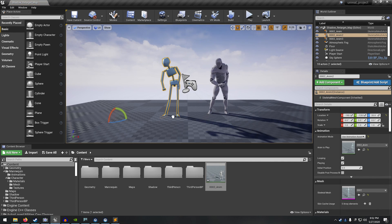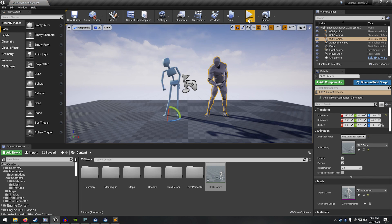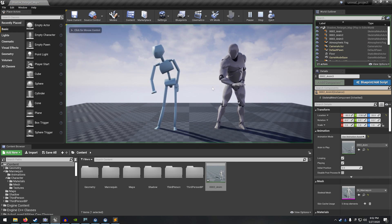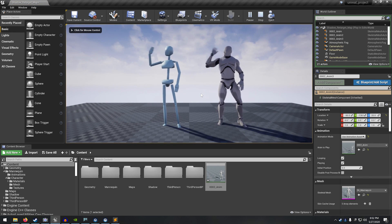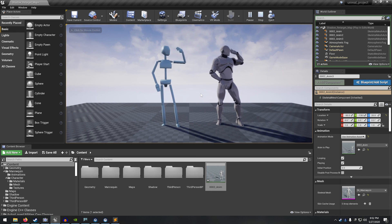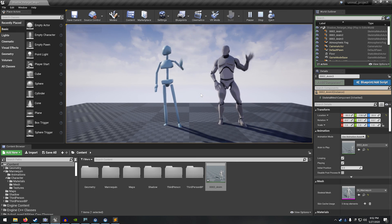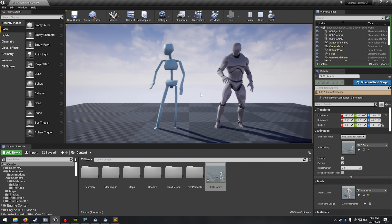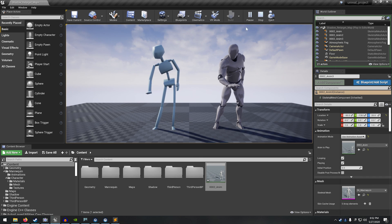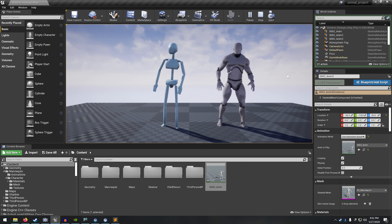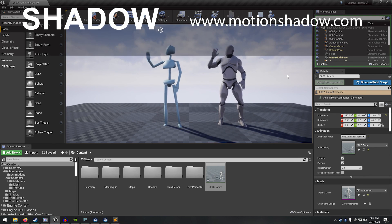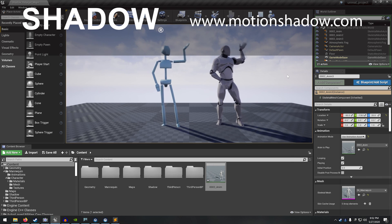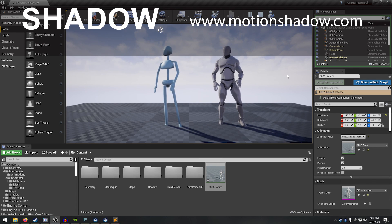So let's just drag him out into the scene and play it. Yeah, it looks like it worked pretty well. And so that's the gist of the process of doing animation retargeting from the shadow mocap data onto the UE4 skeleton in Unreal Engine. Thanks for watching.